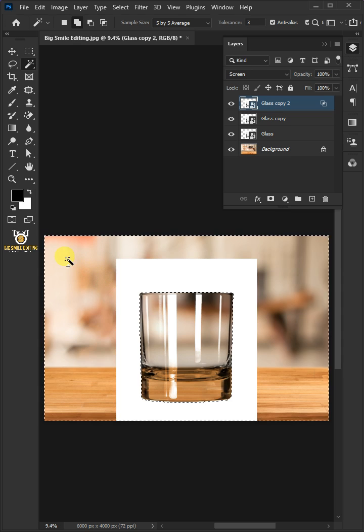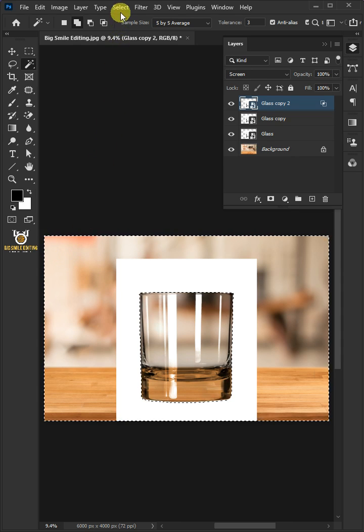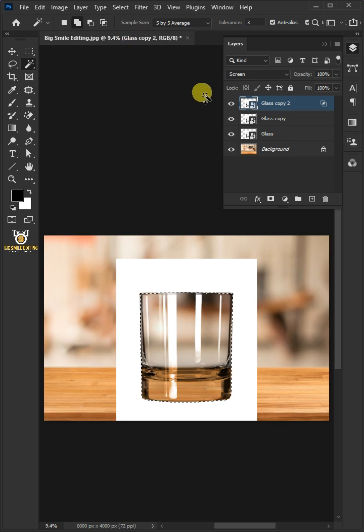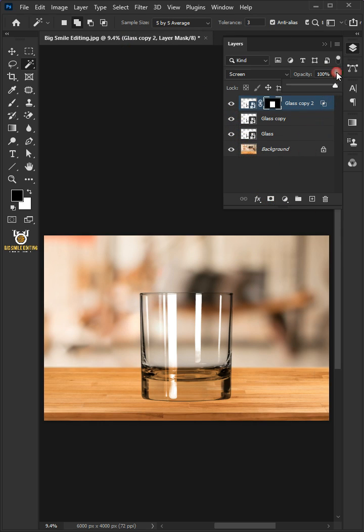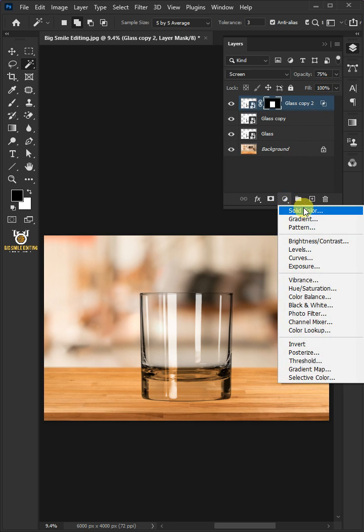Go to Select and choose Inverse. Click on the Mask button to remove the background. Decrease the opacity to 75. Click on the Adjustment Layer icon and create a Solid Color, then click OK.